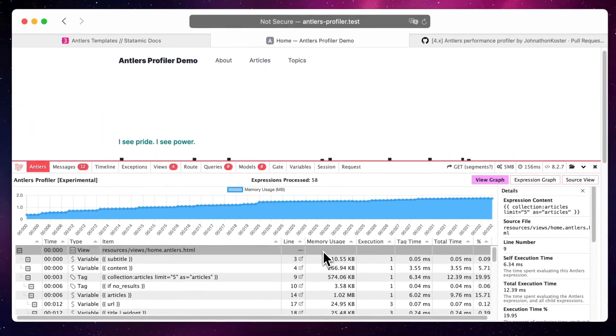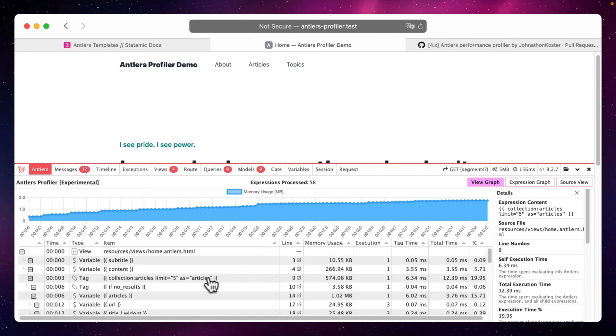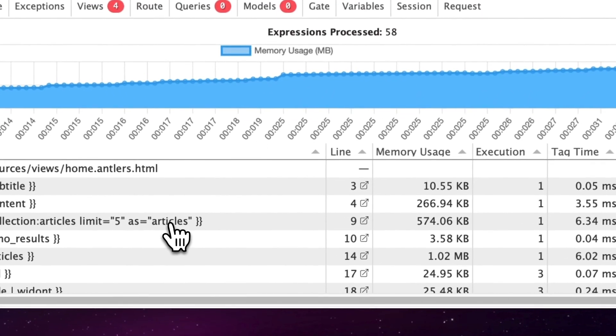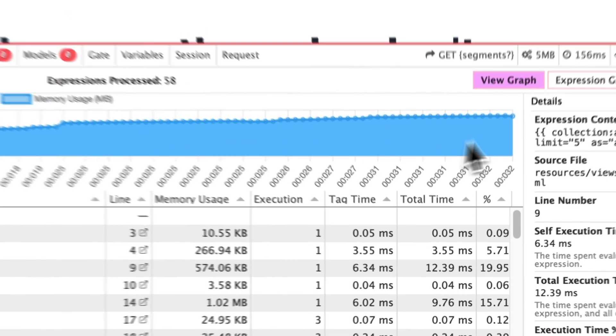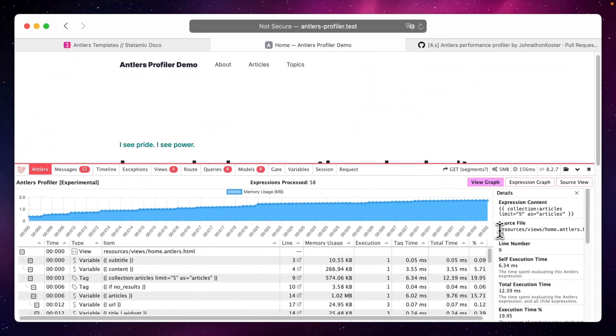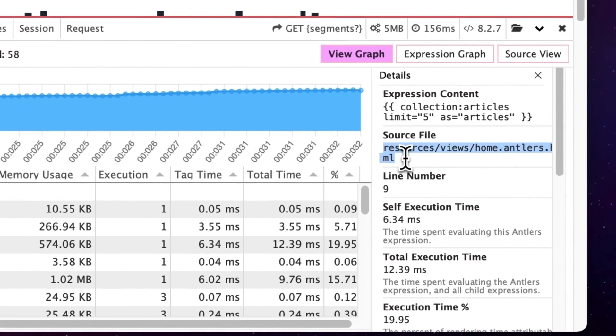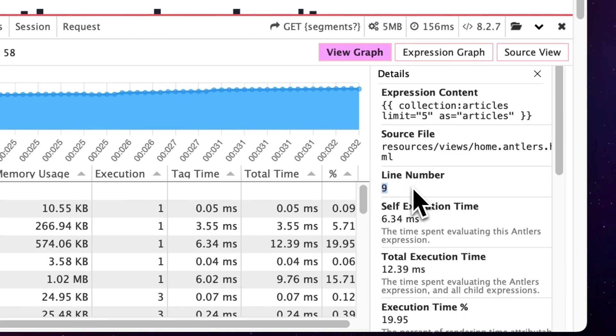When clicking on one of those items, which could be a variable or tag for example, you see more details about it. Like here. One of the things I find super rad and useful is that it shows the source file and respective line number so I don't need to look or search for it.